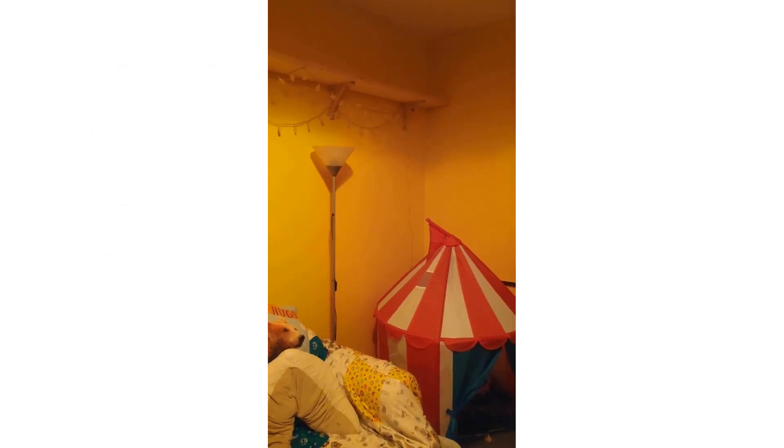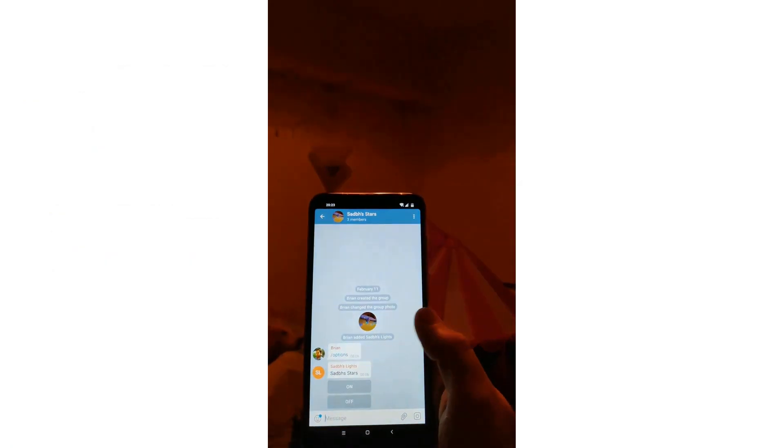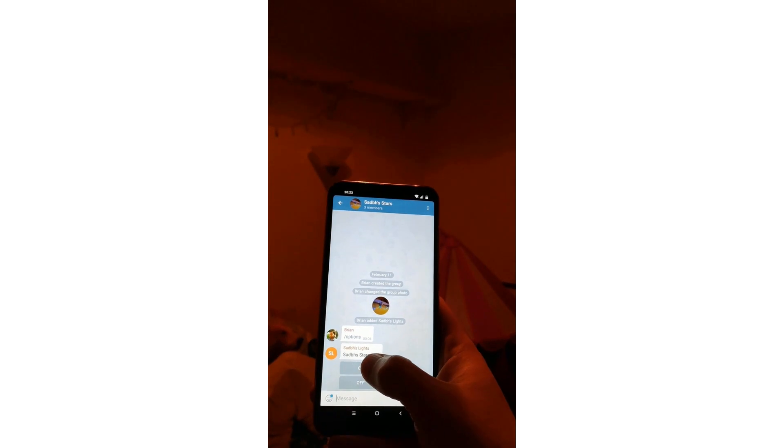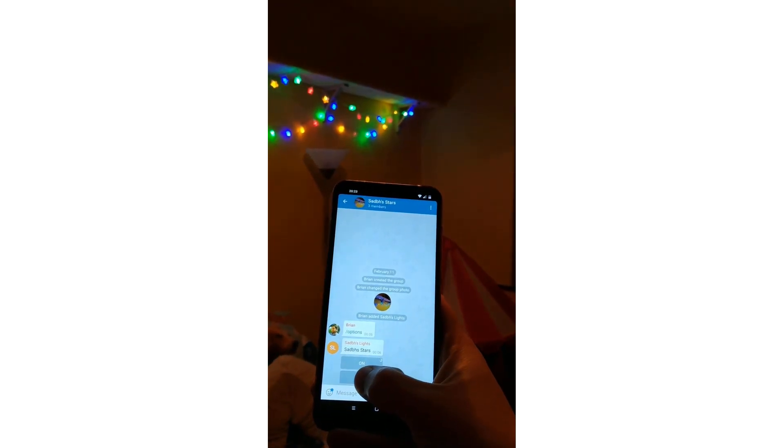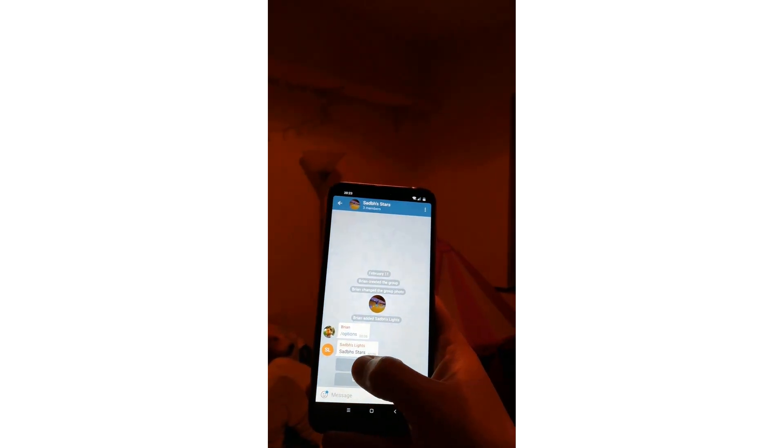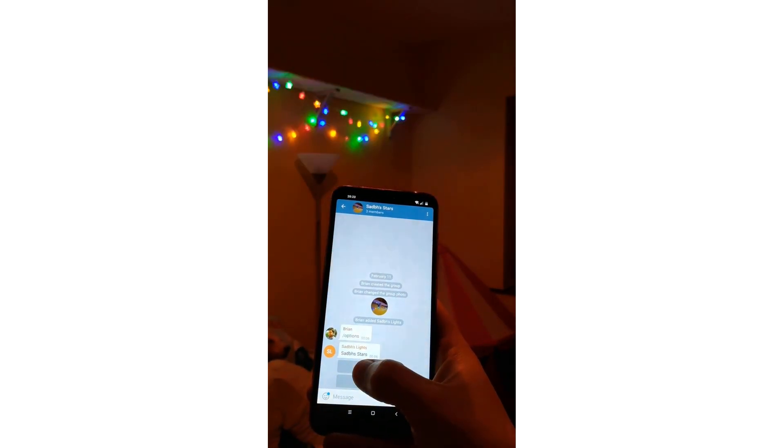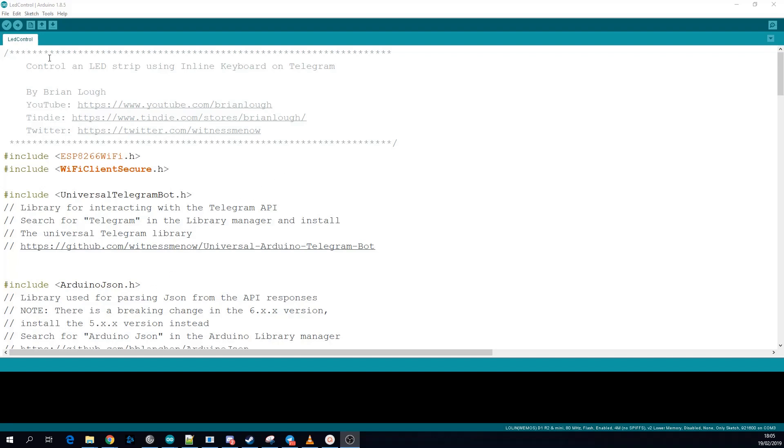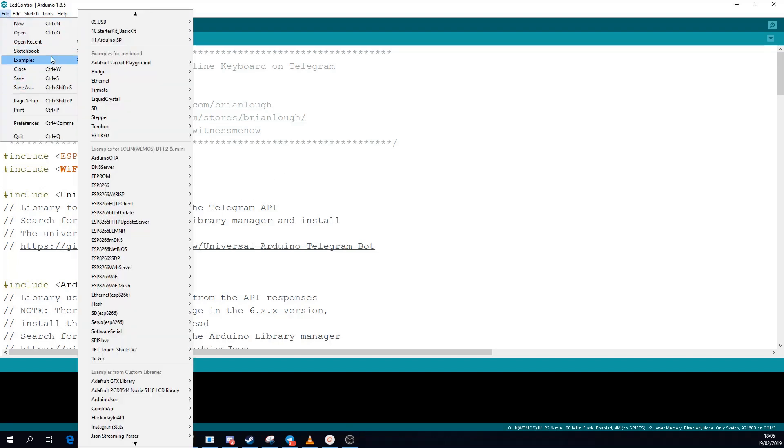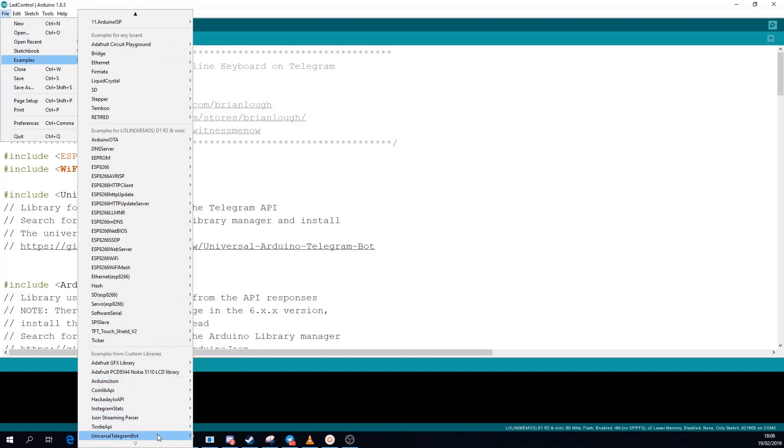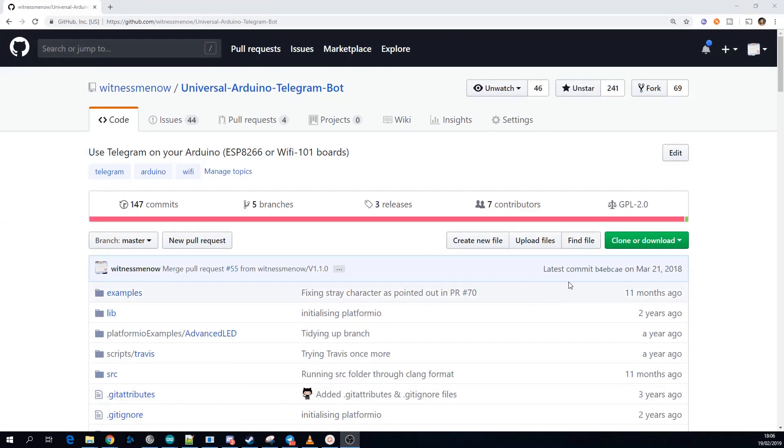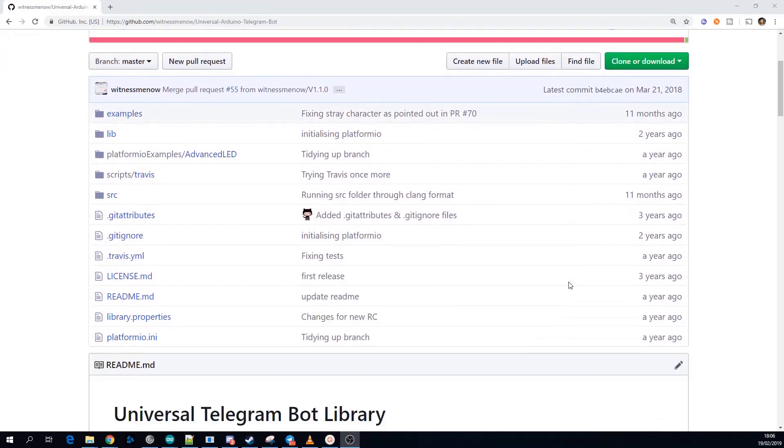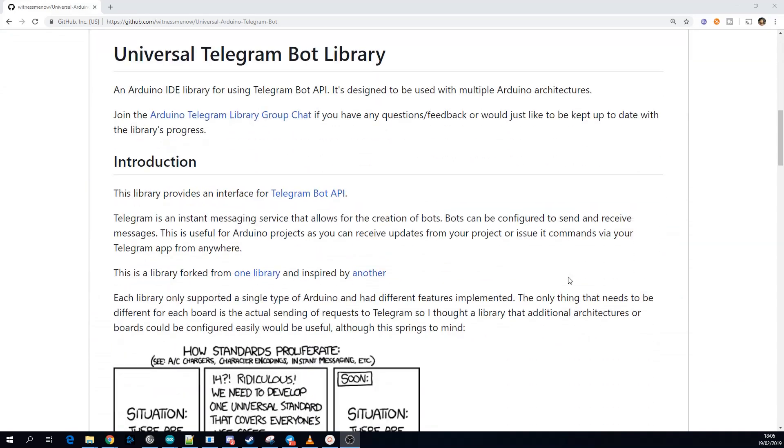And that's it for using Telegram to set up some DIY home automation on your ESP8266. There's a lot of features of this library that I haven't even touched on in this video so make sure to check out the examples that come with the library there's a lot of them and also there's some good information on the readme of the GitHub page.